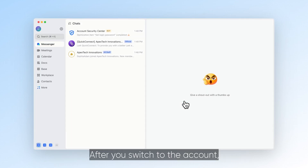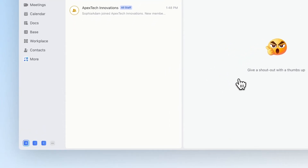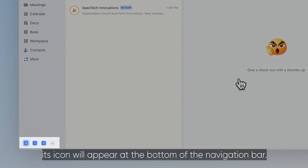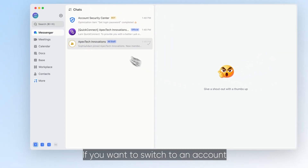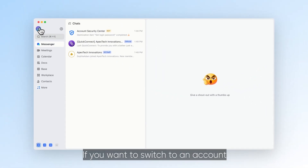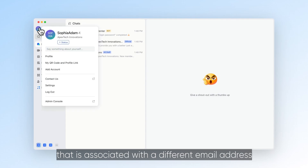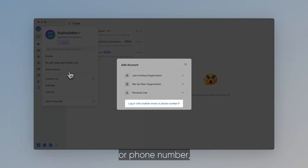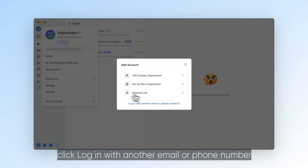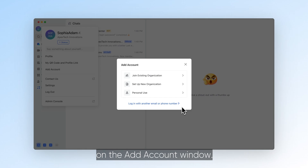After you switch to the account, its icon will appear at the bottom of the navigation bar. If you want to switch to an account that is associated with a different email address or phone number, click login with another email or phone number on the Add Account window.